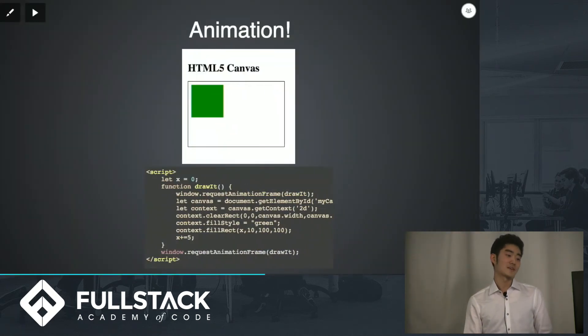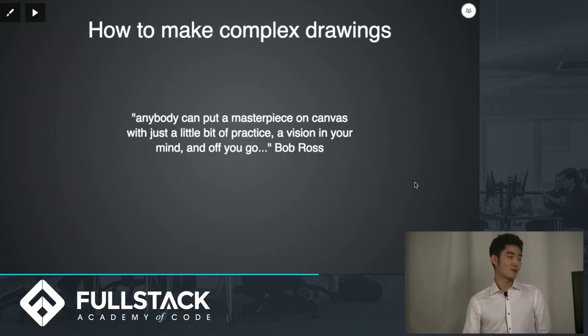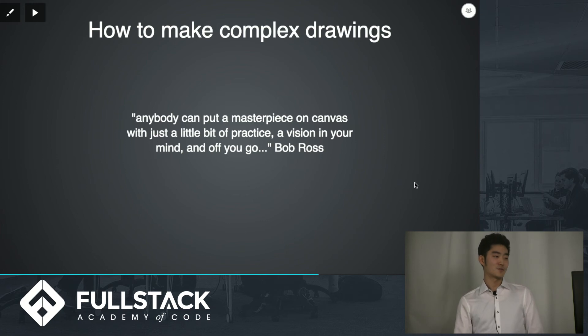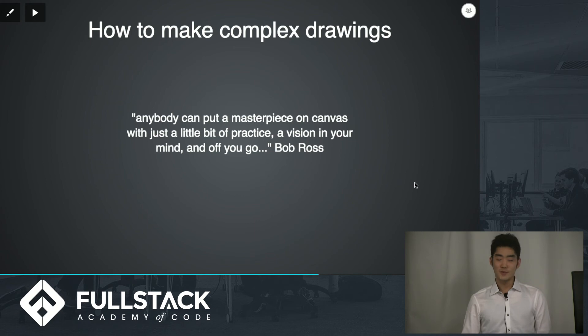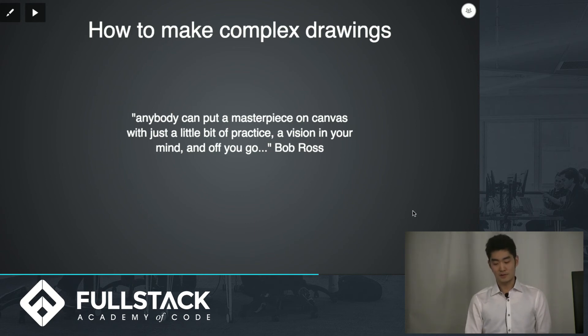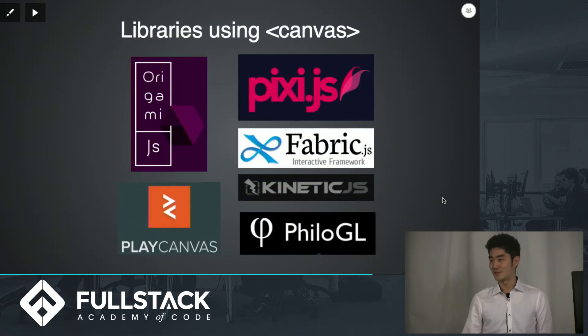So how do you make something like that? Well, let's ask Bob Ross. He says anybody can put a masterpiece on canvas with just a little bit of practice, a vision in mind, and off you go. So he's basically saying you have to practice and obviously that's one way to do it but I think it's easier to just use some libraries that use canvas.